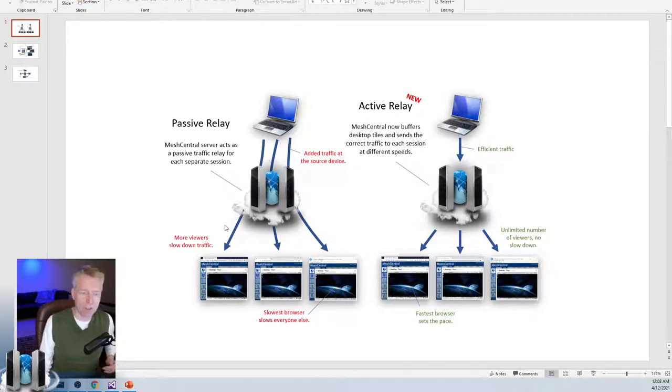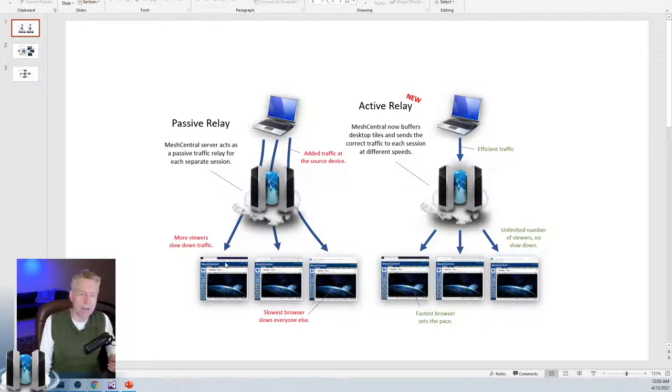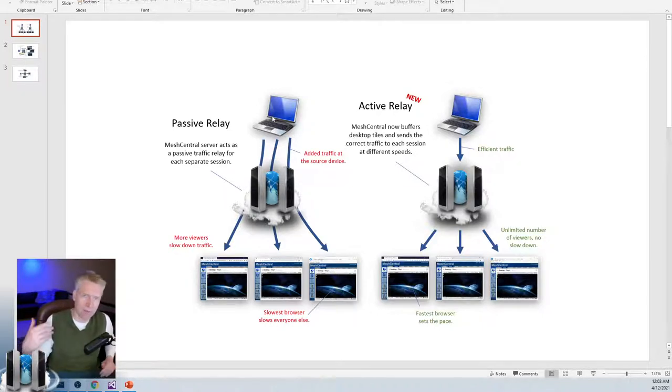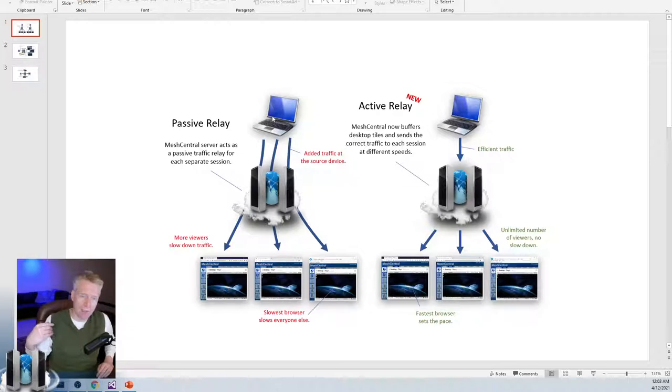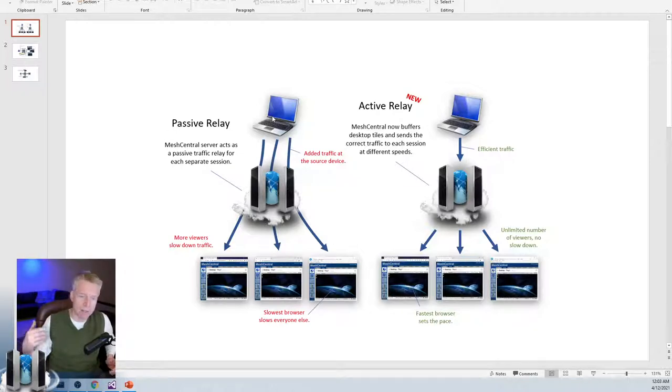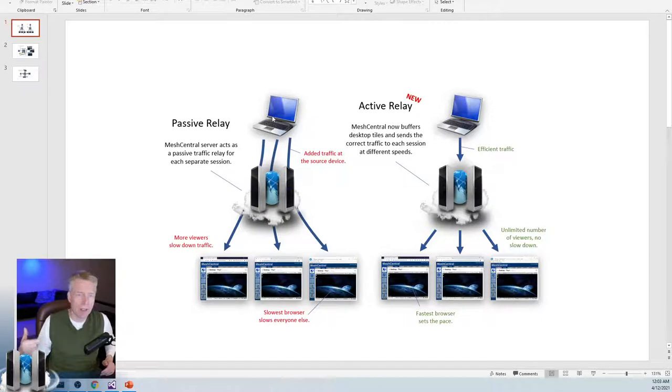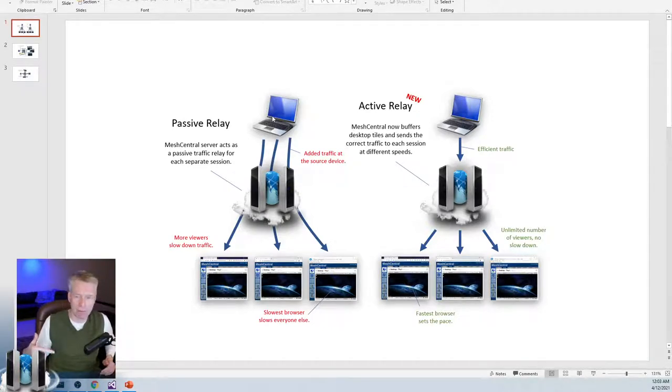On the left side, if you have a slow browser, because there's only one capture process inside the agent, it will send the identical stream to all three, but if one of the streams is slow, it will slow down basically the session for everybody else.